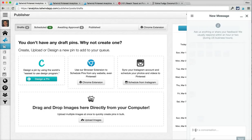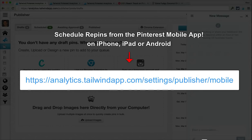As a bonus for sticking with us through the end of this video — or for cheating and just skipping to the end, either way — here's how you can get set up scheduling pins from the Pinterest mobile app on the iPhone, iPad, or Android. Just go to this URL that's on the screen right now and you can get set up. Happy pinning!